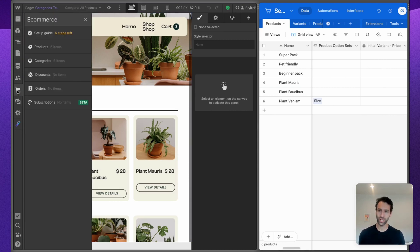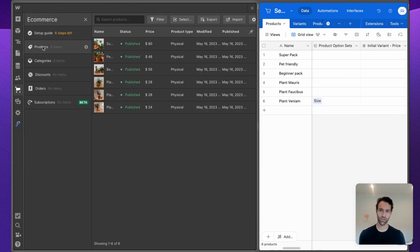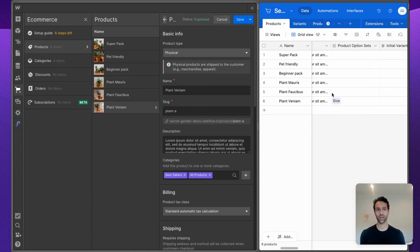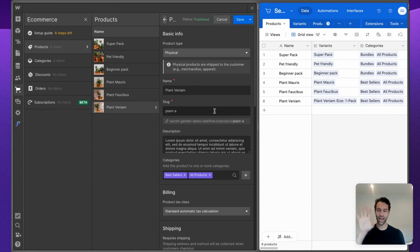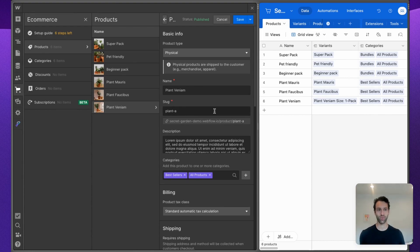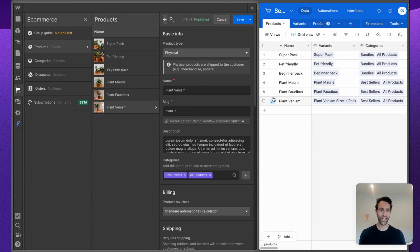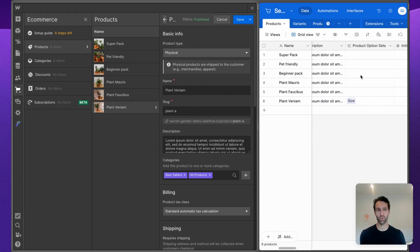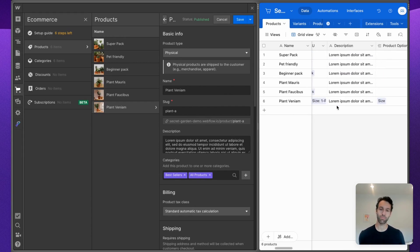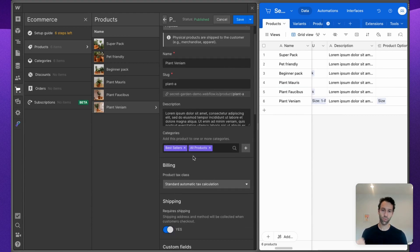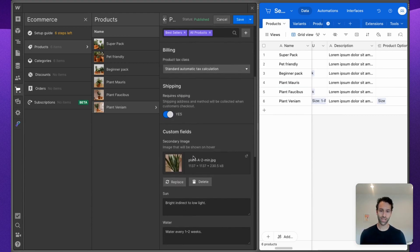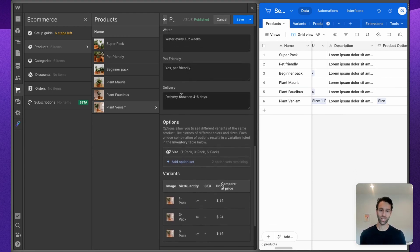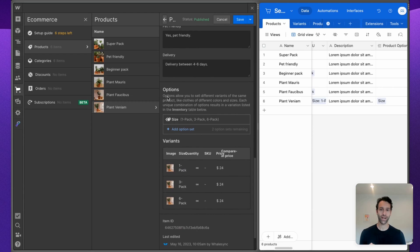If we go into our Webflow site and pull up an actual product, let's take this one here, Plant Venium, as an example. We can take a look and see everything that's in Webflow e-com and how that translates to what's in Airtable. First of all, obviously we've got the name Plant Venium. We've got a slug field, a description field. This should all be pretty straightforward and what you'd expect if you've used our Airtable Webflow sync.